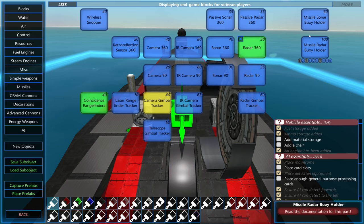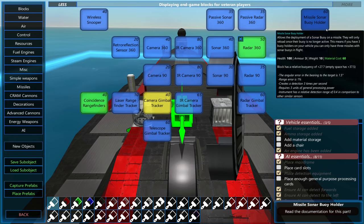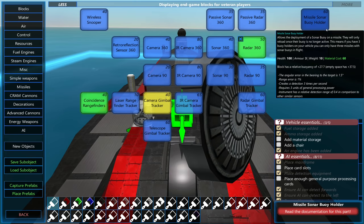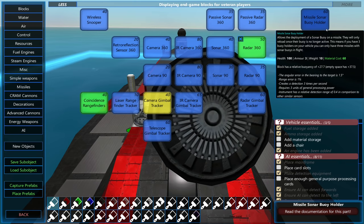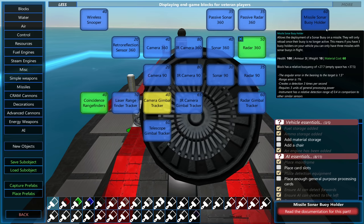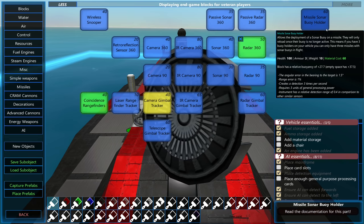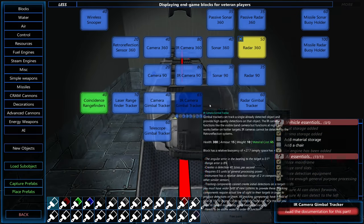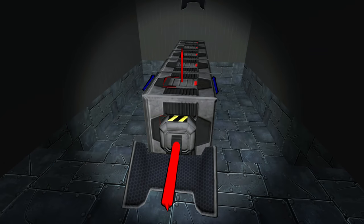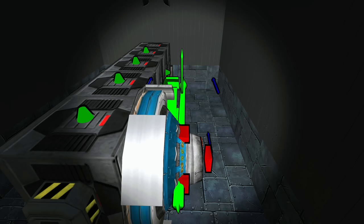The radar buoy works above water or floating on top of it, and the sonar buoy works floating on top of the water or below it. To set them up, you'll need to connect them to your AI.